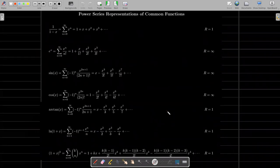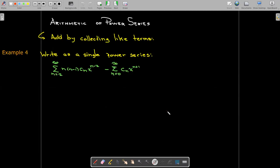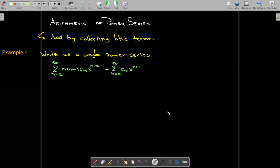Here are some famous power series representations. We won't need to have these memorized, but it is nice to remember some of them, particularly e to the x, sine of x, and cosine of x, which we'll be using in examples soon. When doing arithmetic with power series, multiplication or division requires only the first few terms, while addition or subtraction allows us to find a formula for the coefficients.